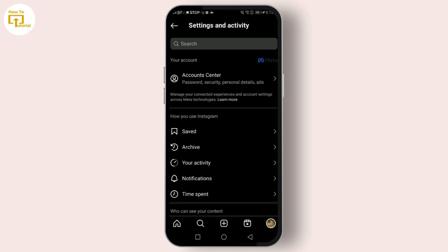Then select 'QR Code.' This screen shows your unique QR code, but if you tap on 'Share Link' at the top, you can directly copy your profile link or share it via other apps.